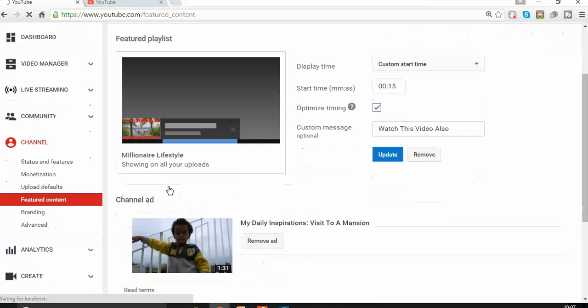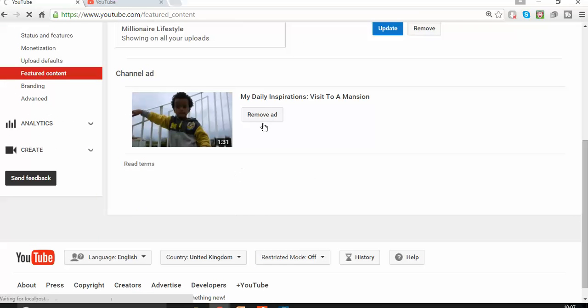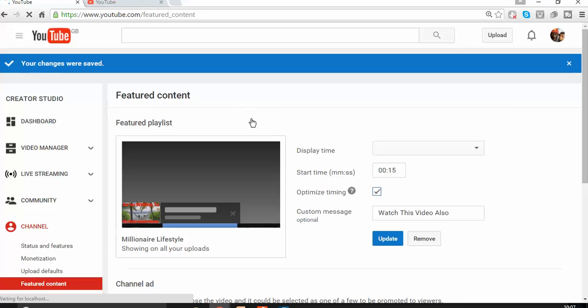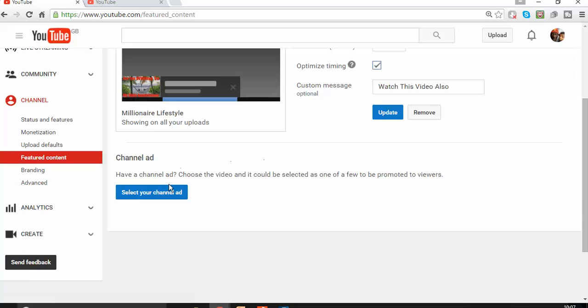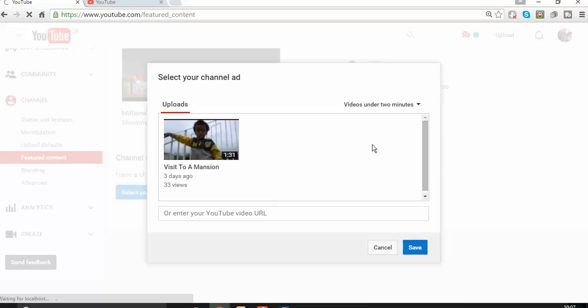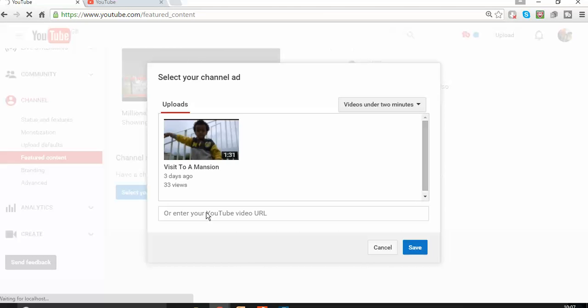The next move is—the shortest video that I have on this channel is this one, Visit to a Mansion. So I don't have any more choice to choose any other video. Select your channel ad, because there's no video under two minutes, and that's the only one that appears.